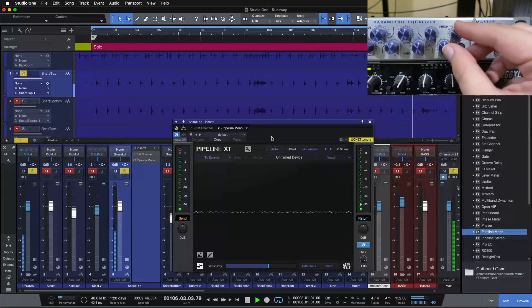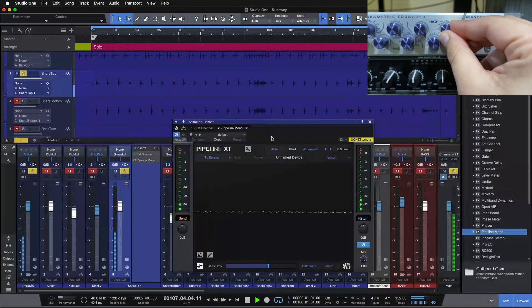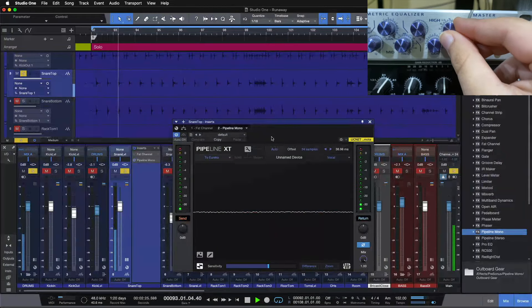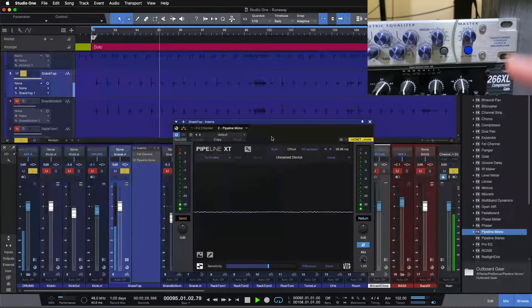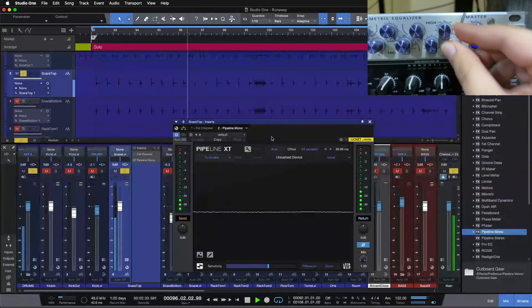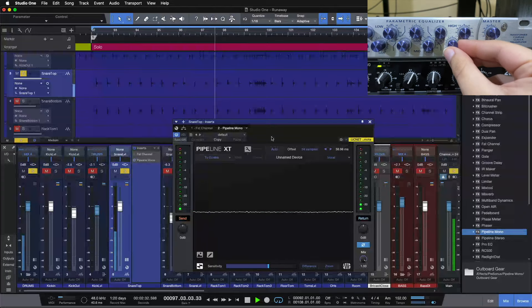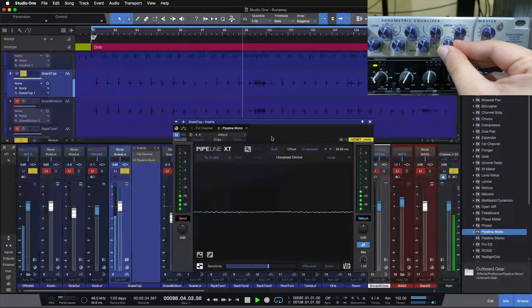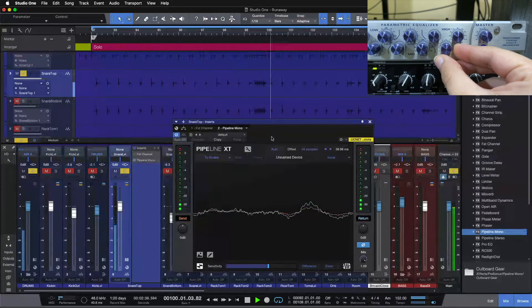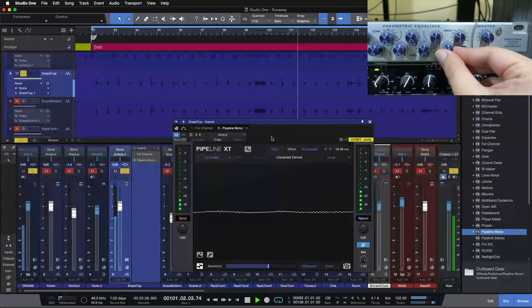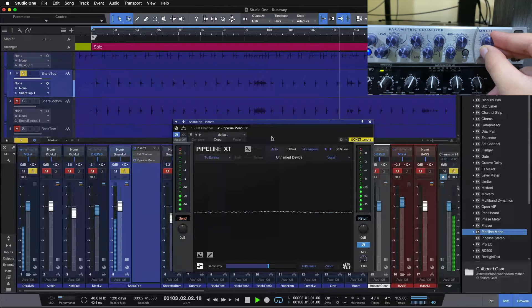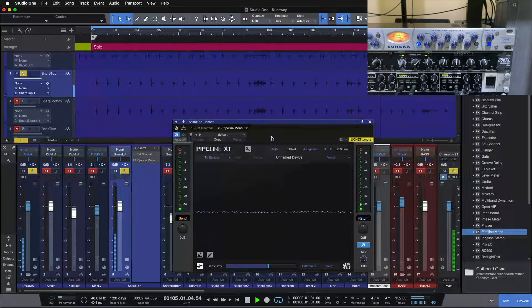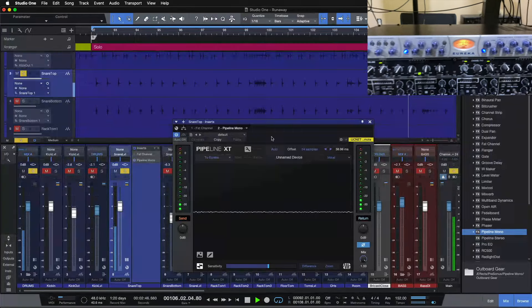That's feeling pretty good, let's come up to the top end now and do some top end boost here. So we're going to come to about 5k or so, and do the same thing, let's do a boost at 5k. Pull our output down a little bit. So now we've got our EQ set.